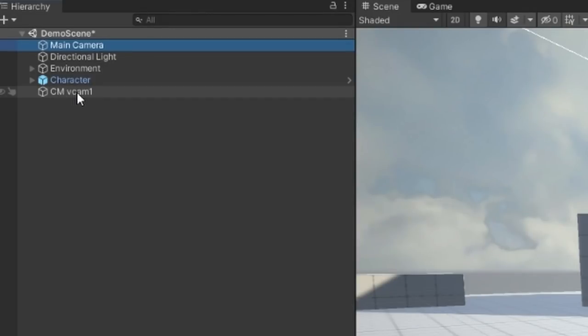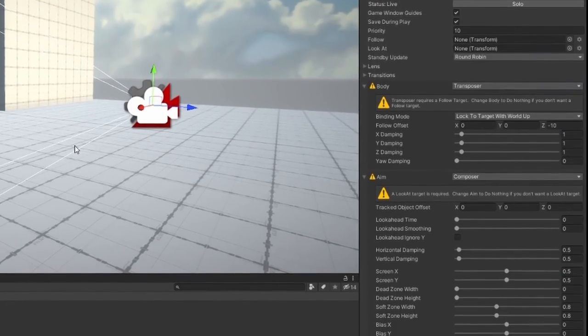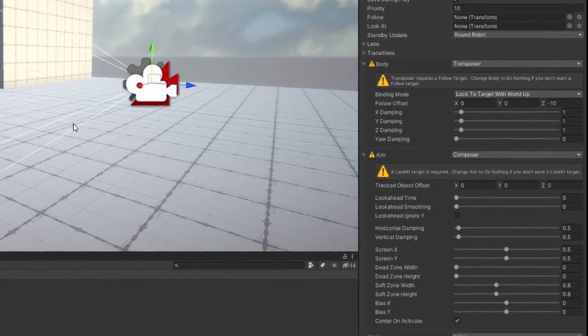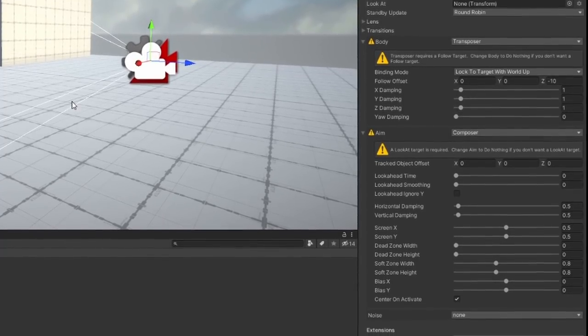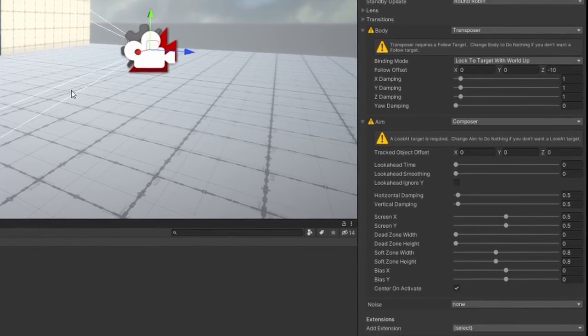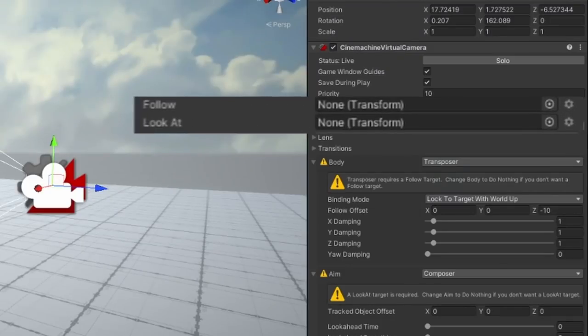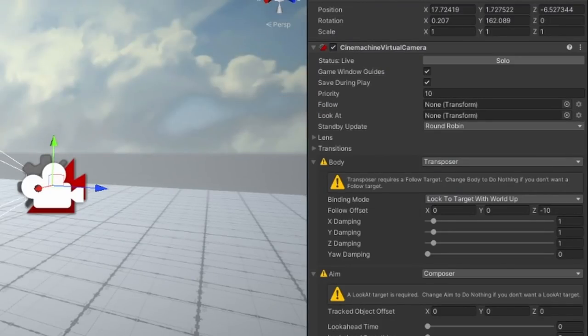If we select our virtual camera, we can see a huge list of settings in our inspector here, and this is your window into Cinemachine's power. The two main things you probably want to care about though are this Follow Transform property and the LookAt Transform property, as these two properties determine the way in which Cinemachine will behave.